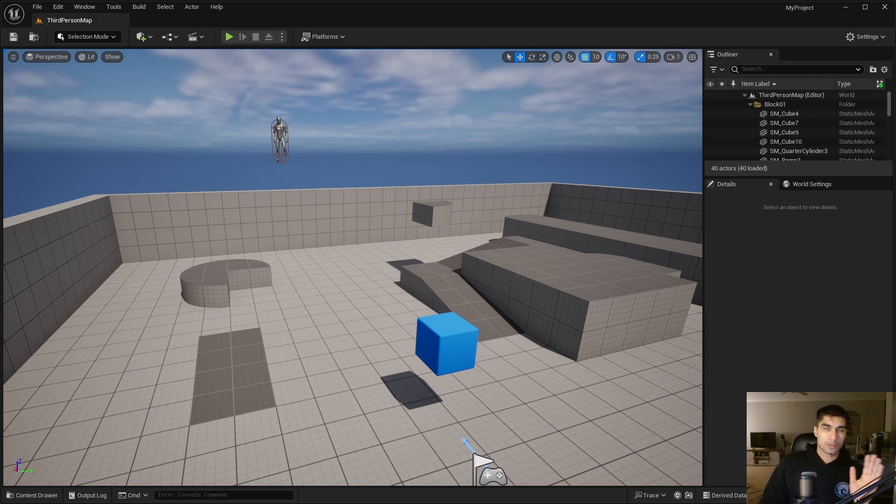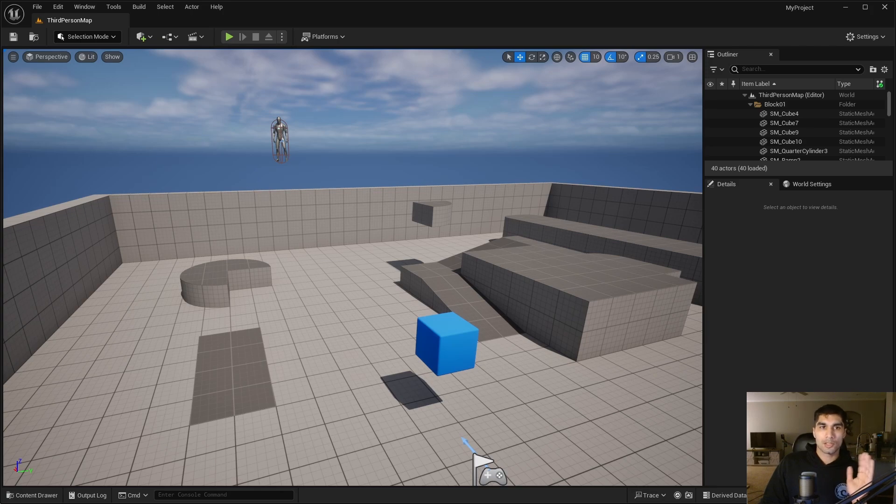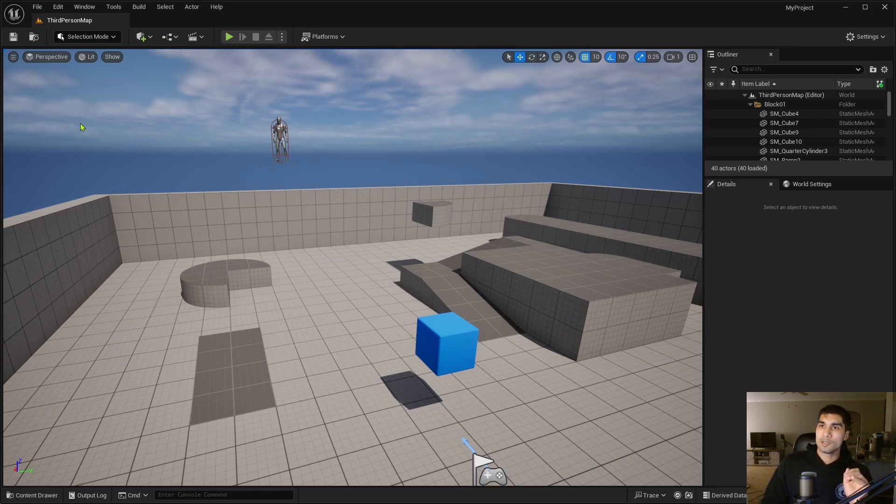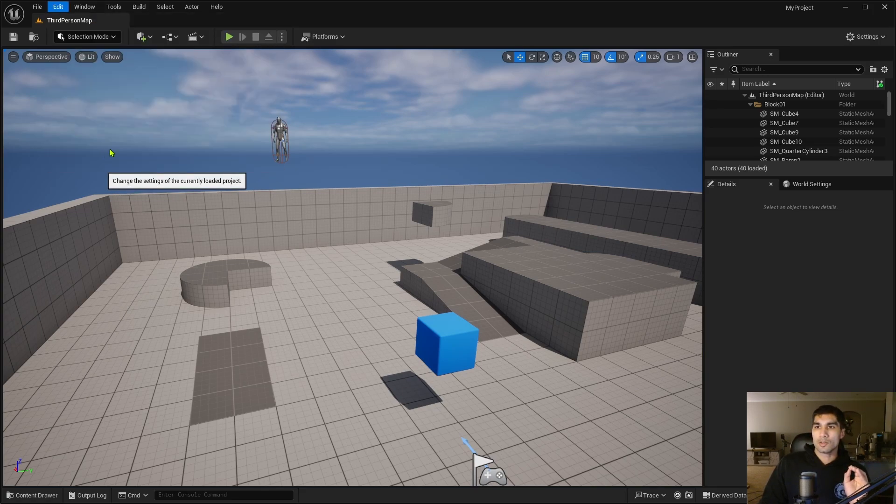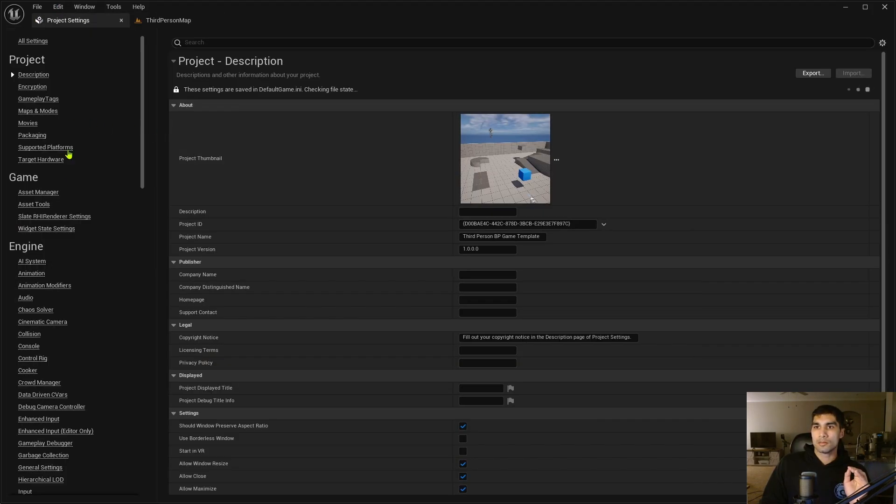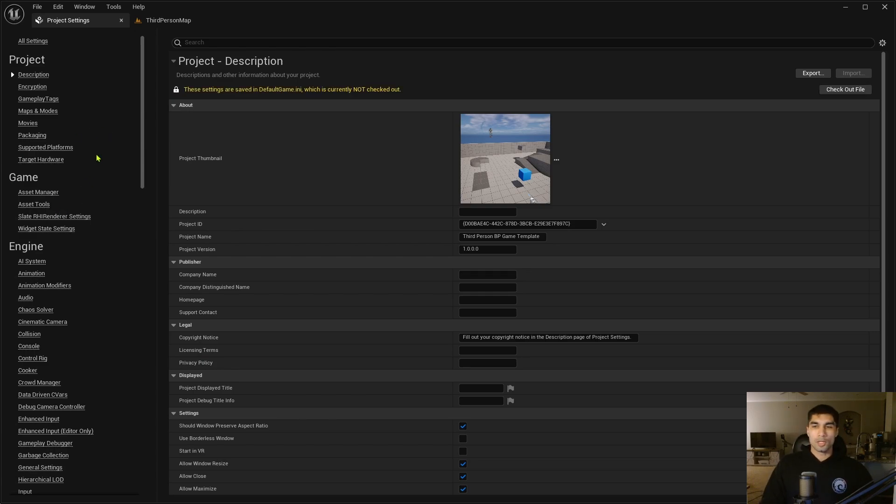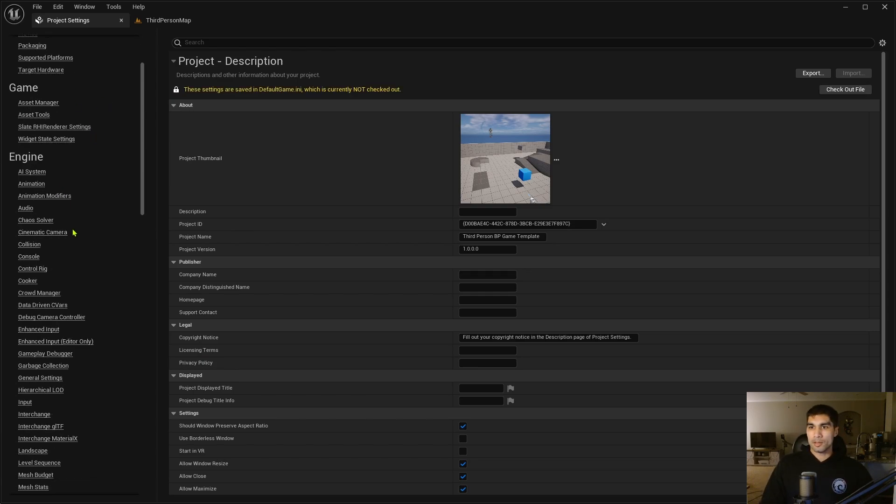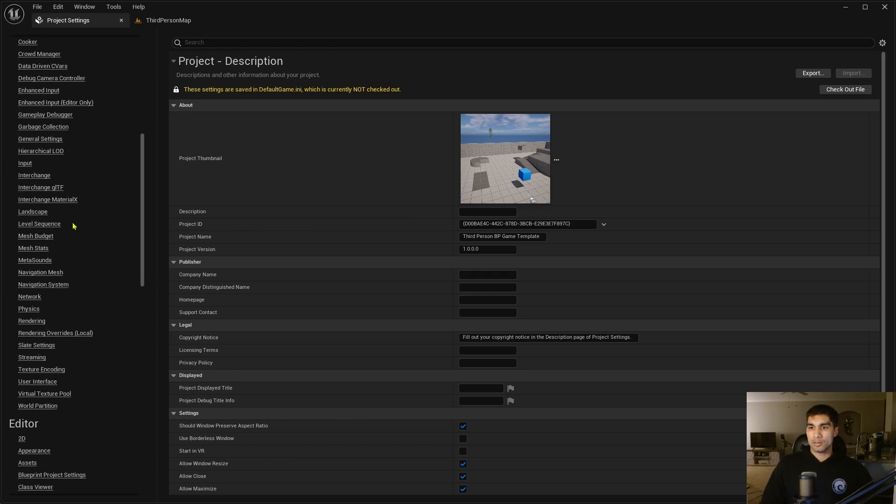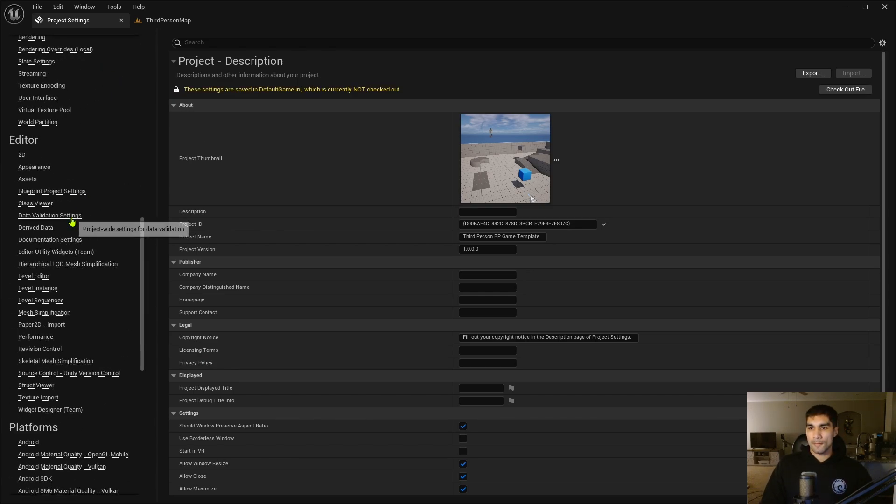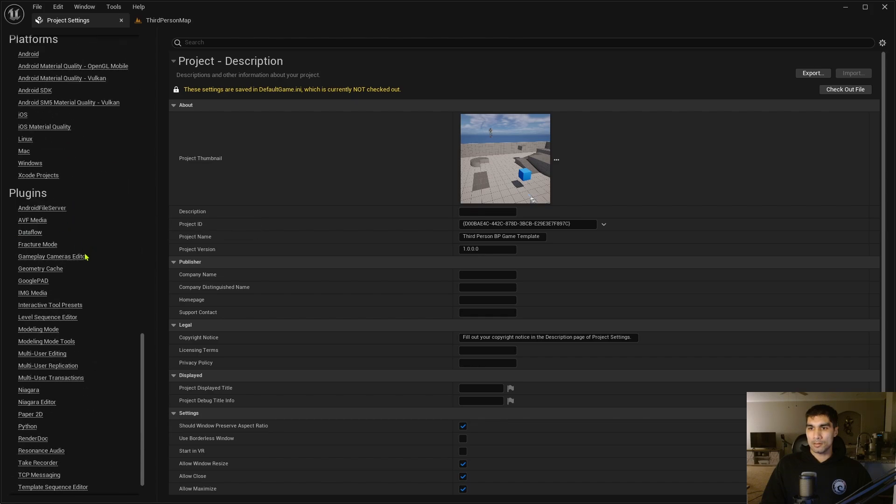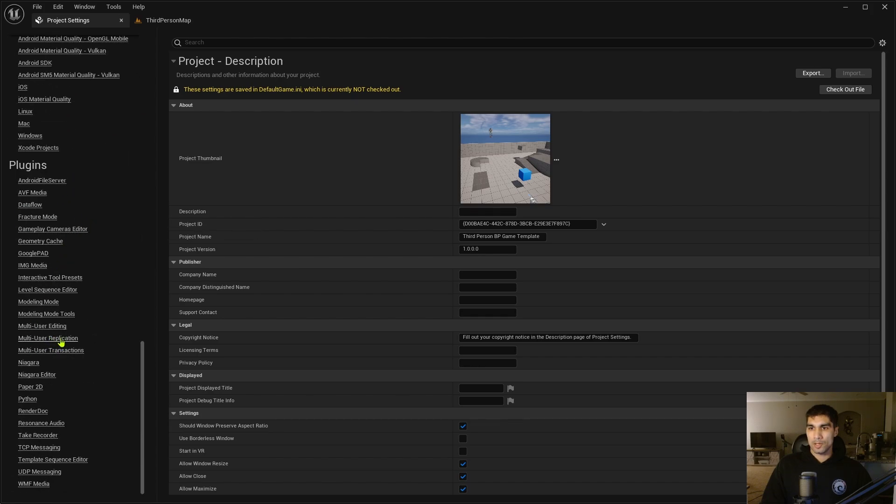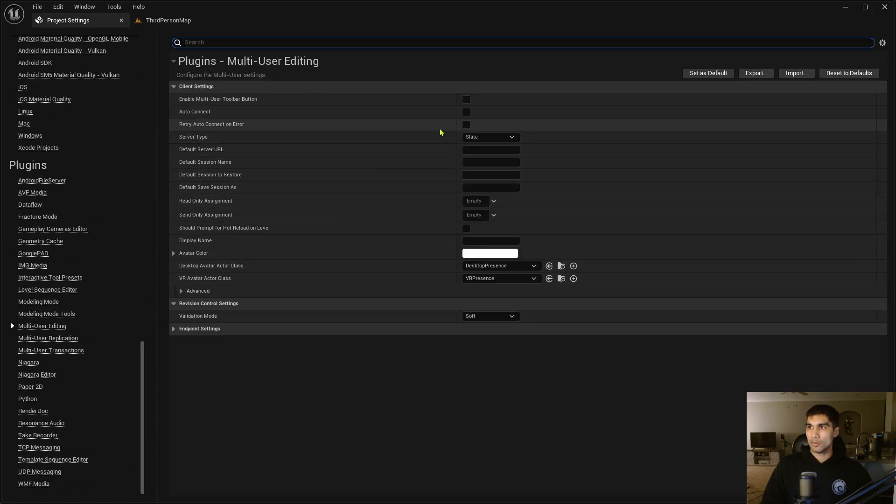Now that I have a copy of the project on both computers, I'm going to want to customize a few settings on each computer. First, I'm going to go into Edit and then go under Project Settings. On the right here you should be able to find a thing under Plugins which says Multi-User Editing. You want to click on that.